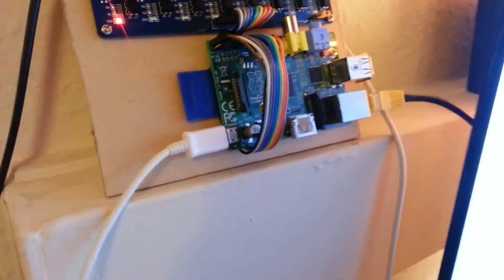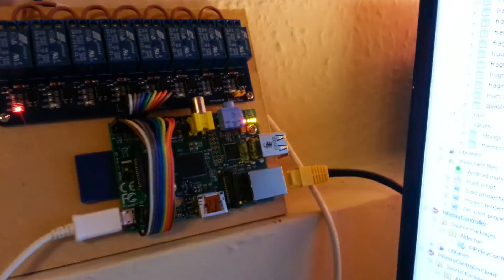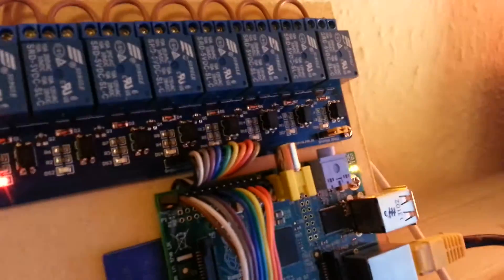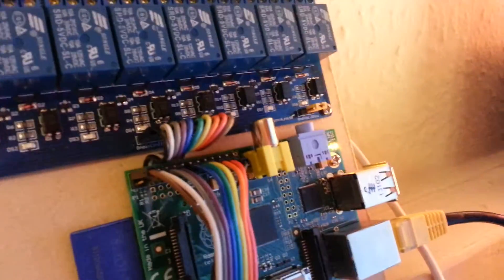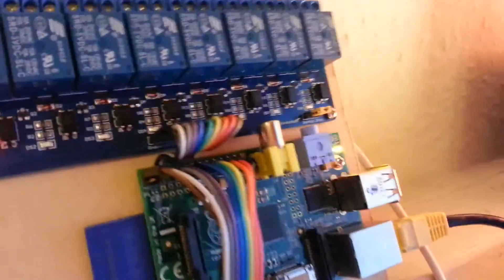The Pi is powered by a 5V phone charger. Each relay is controlled by one of these cables along here.